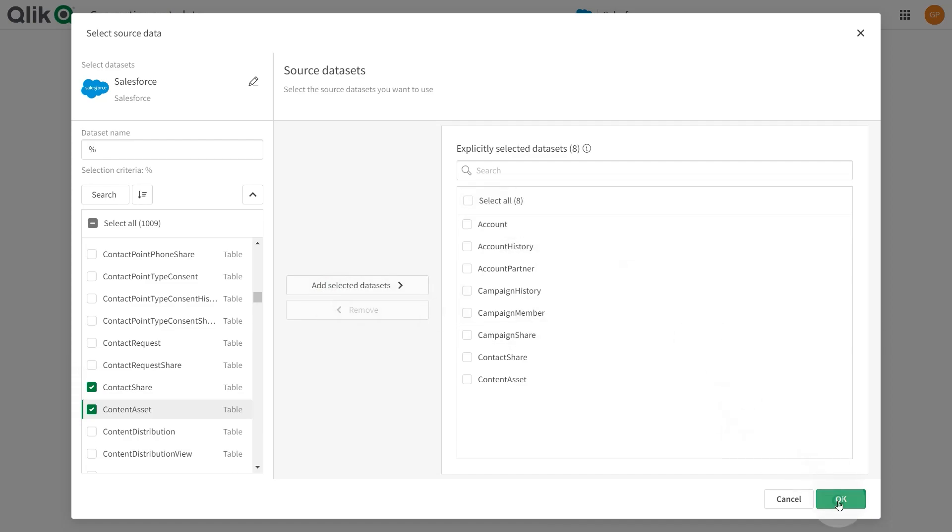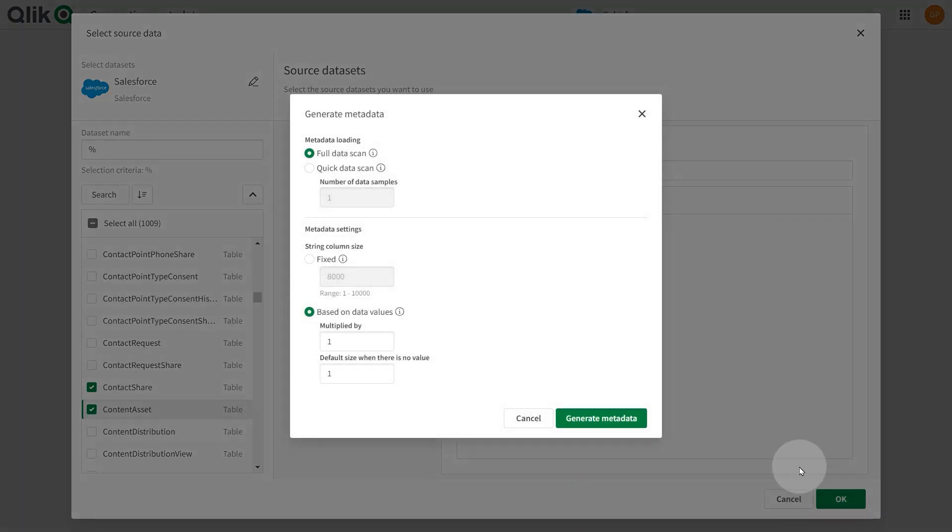When done, click OK. Select options for scanning the data. You can perform a full scan or a quick scan. A full scan will be more accurate but may take a long time to process. If you select full scan, this data will be used in the initial load when landing data.